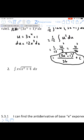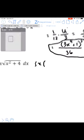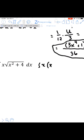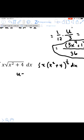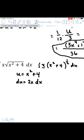Question two can be done a similar way, except I'm going to rewrite it initially. Remember, integration and radicals don't mix well, so I'm going to change the radical to (x²+4) to a power of one-half. Again, we have an inside function, which is typically what we allow for u-substitution, so u is going to equal x²+4.